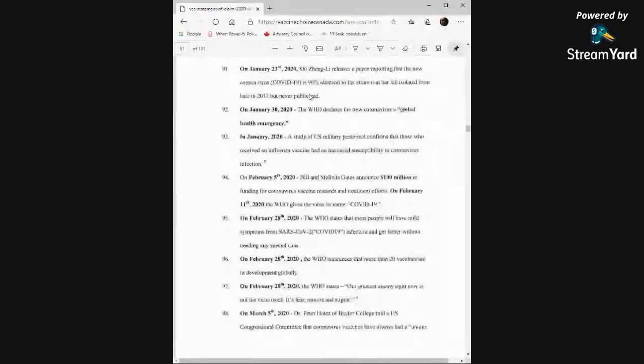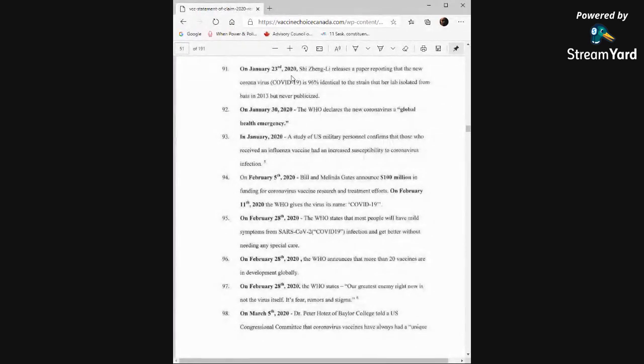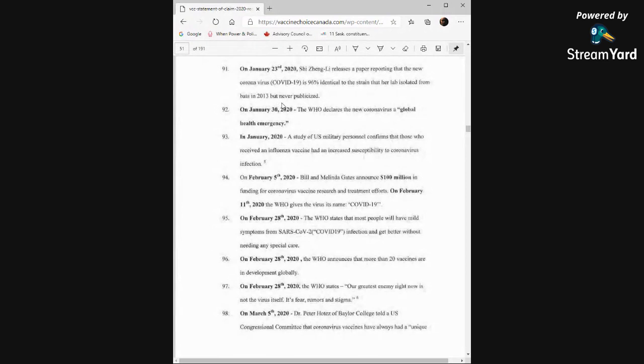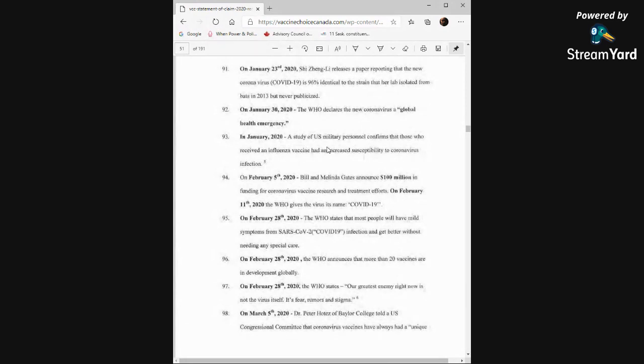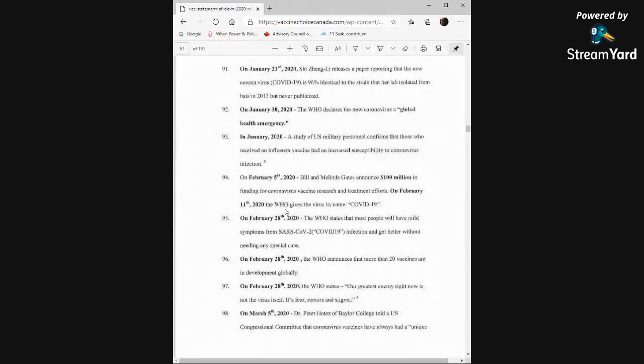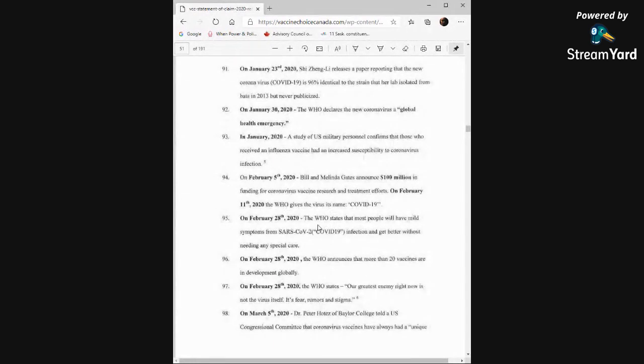On January 23rd, 2020, Xi Zhengli releases a paper reporting that the new coronavirus is 96 percent identical to the strain that her lab isolated from bats in 2013 but never publicized. On January 30th, the WHO declares the new coronavirus a global health emergency. In January 2020, a study of U.S. military personnel confirms that those who received an influenza vaccine had an increased susceptibility to coronavirus infection. On February 3rd, Bill and Melinda Gates announced $100 million in funding for coronavirus vaccine research and treatment efforts. On February 11th, the WHO gives the virus its name COVID-19. On February 28th, the WHO states that most people will have mild symptoms from SARS-CoV-2 infection and get better without needing any special care.